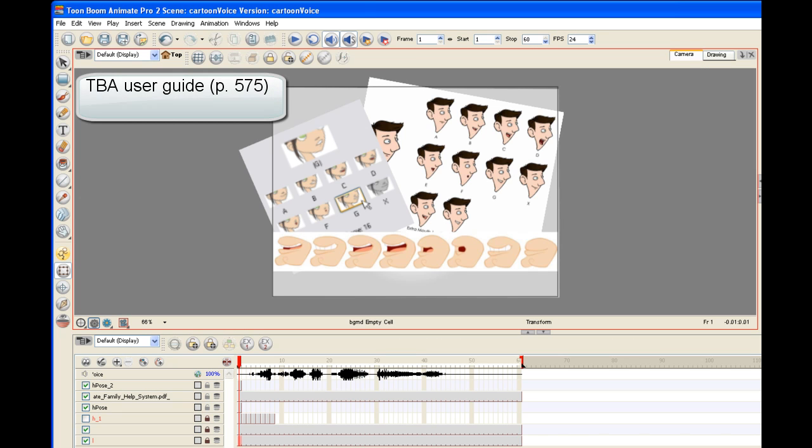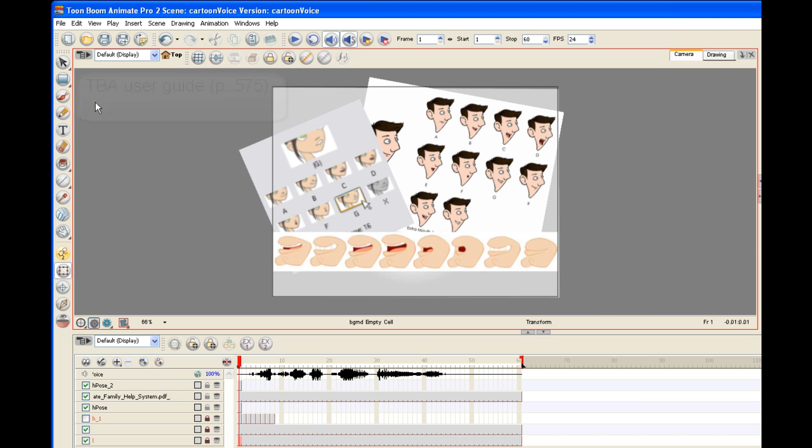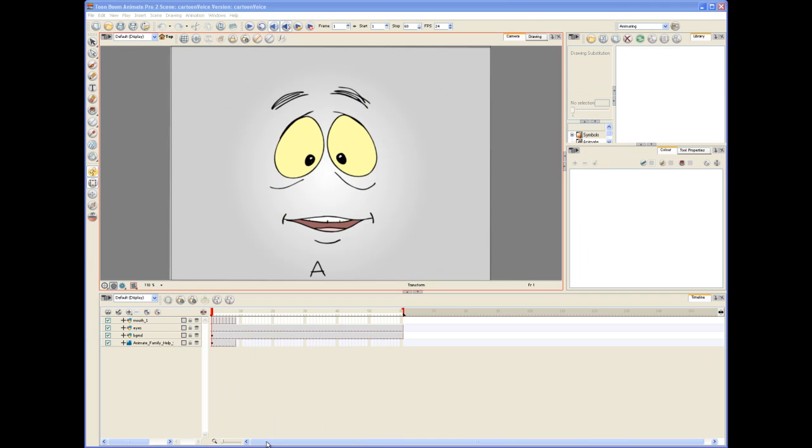Before you can begin to lip-sync, you'll need to draw the eight mouth shapes for your character. The Toon Boom Animate User Guide offers several mouth chart guides, beginning on page 575.